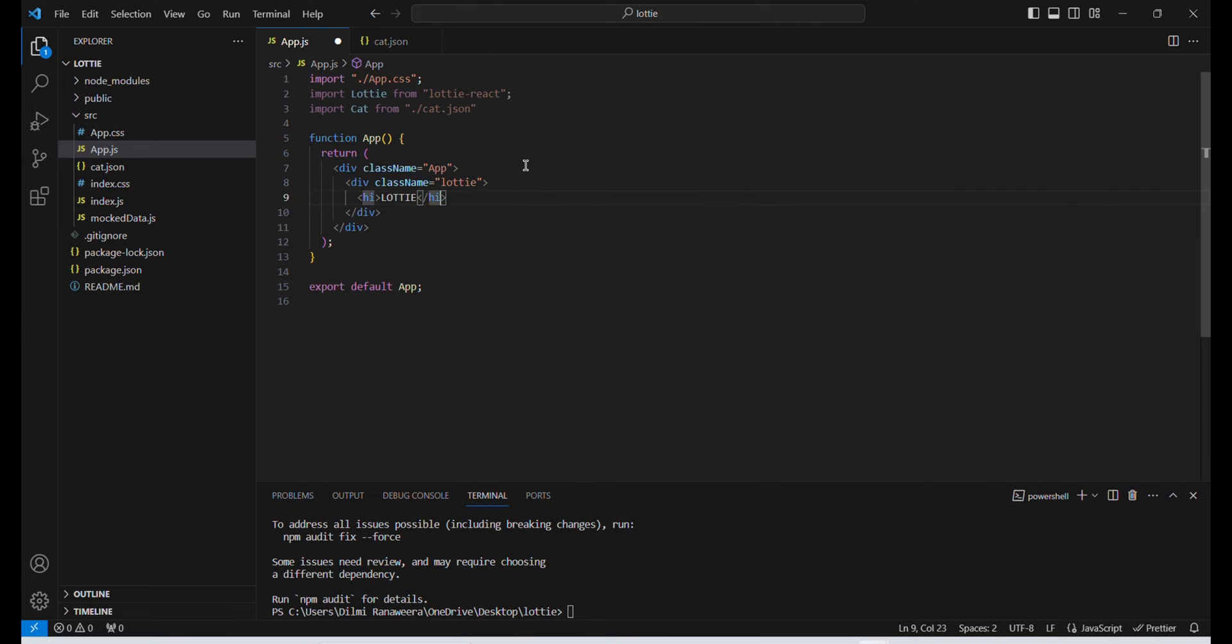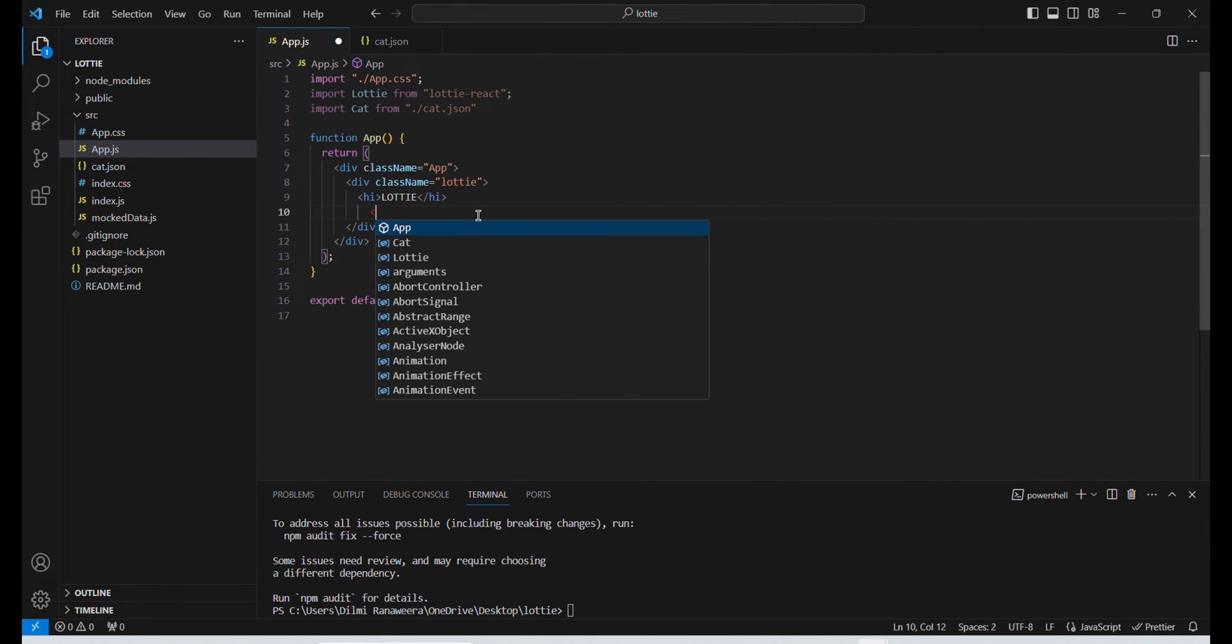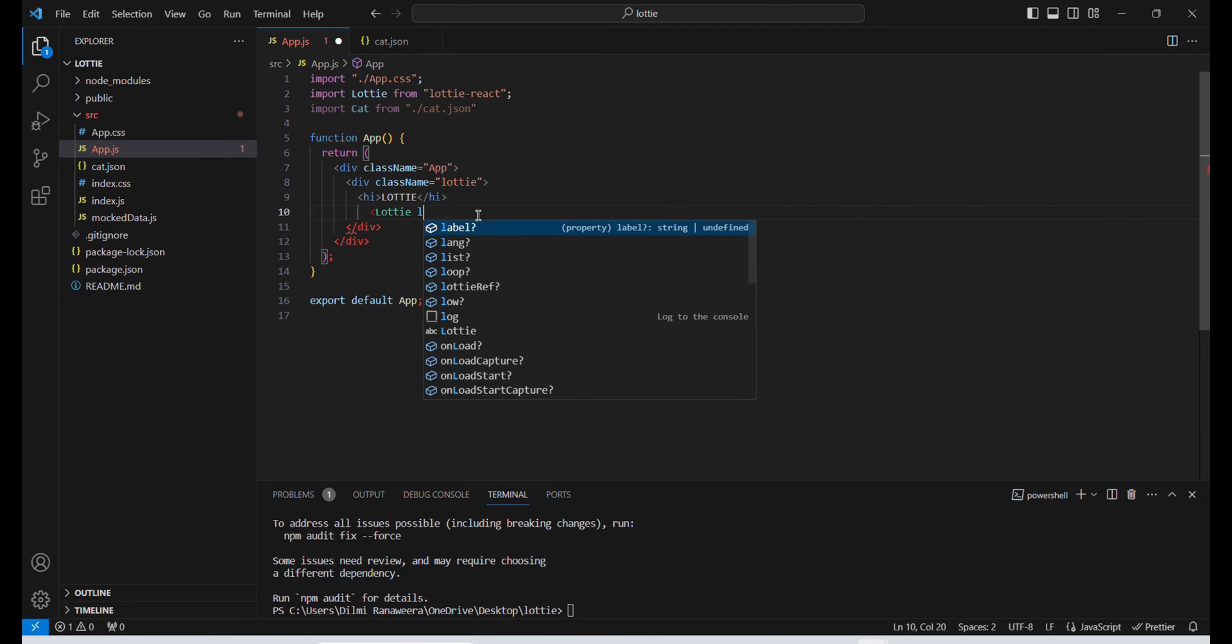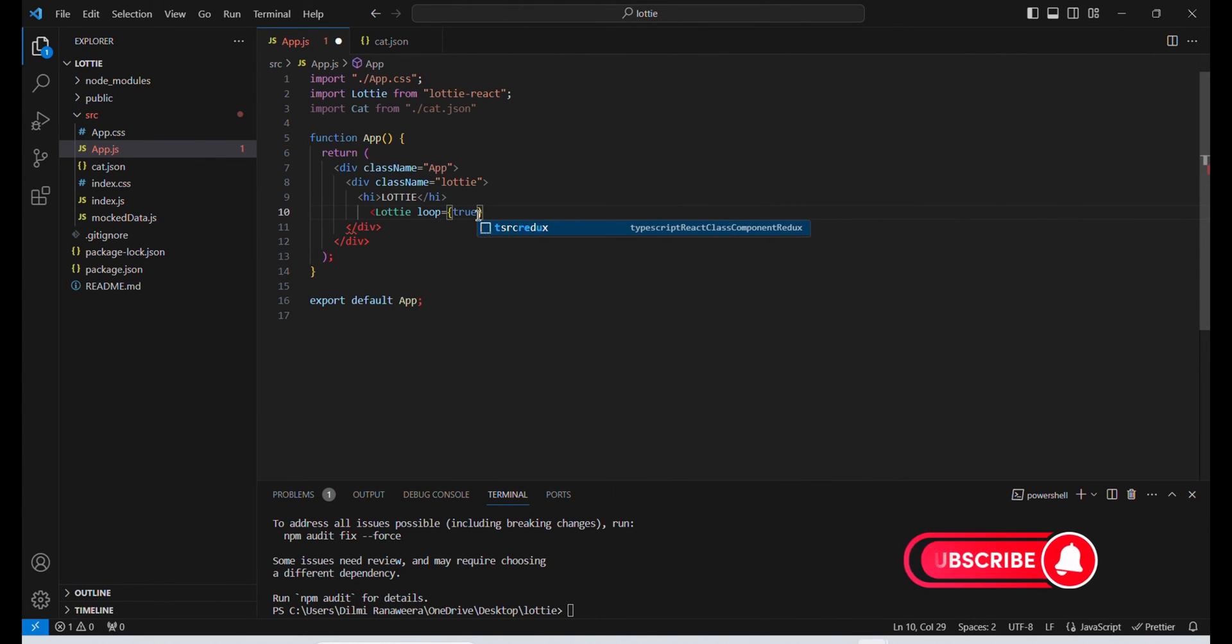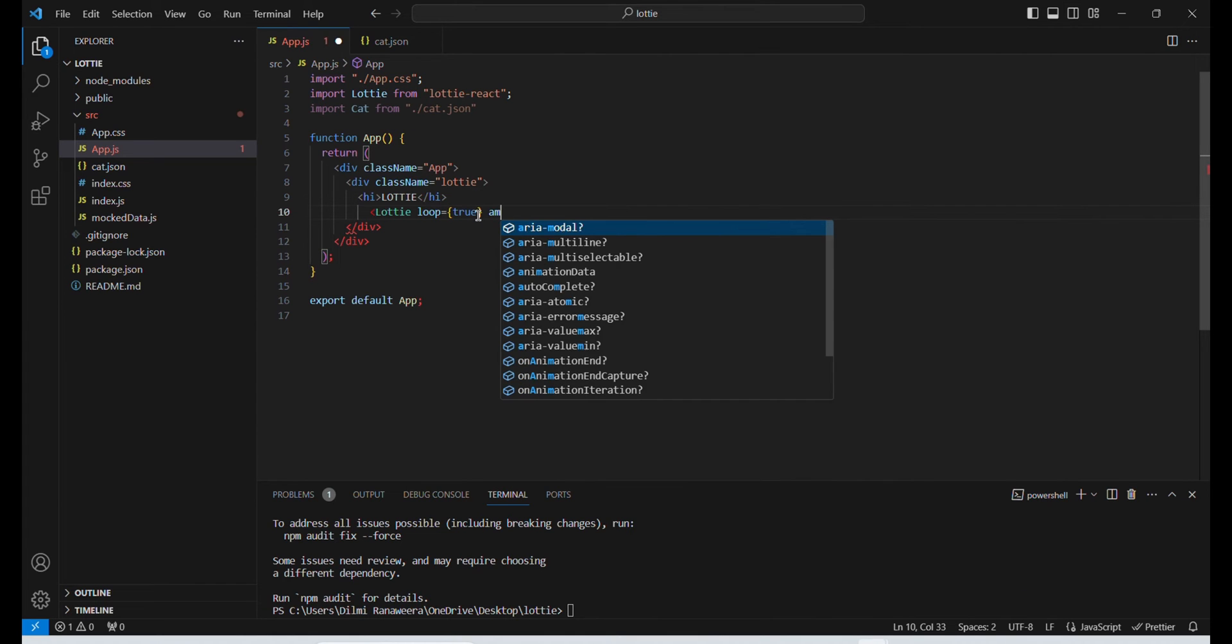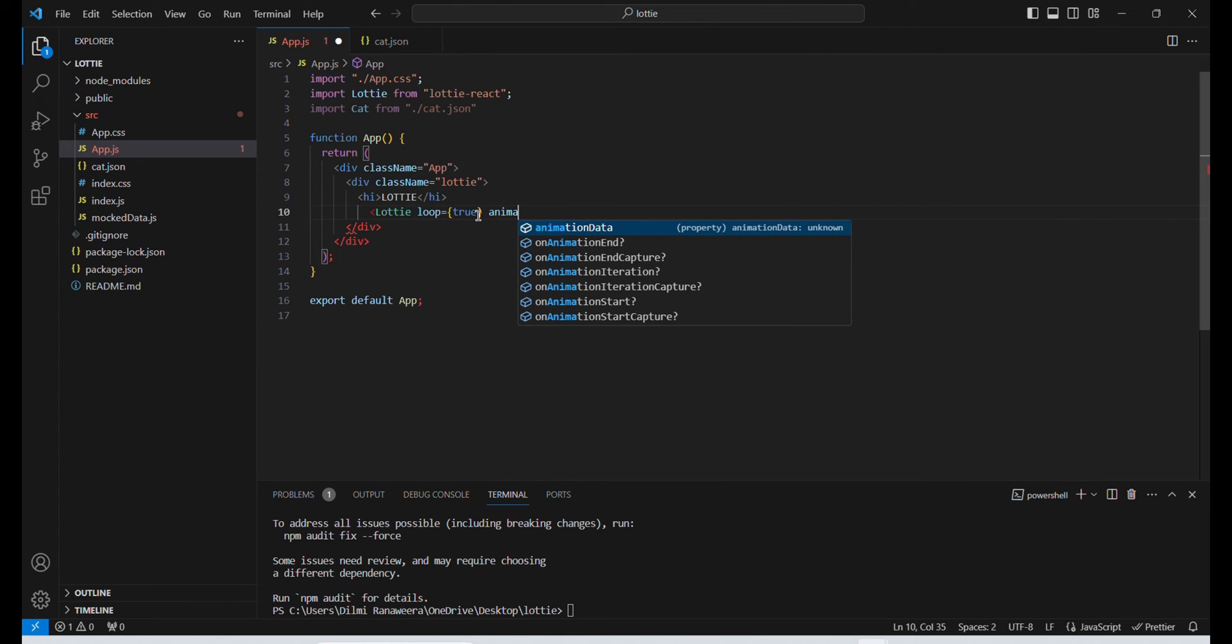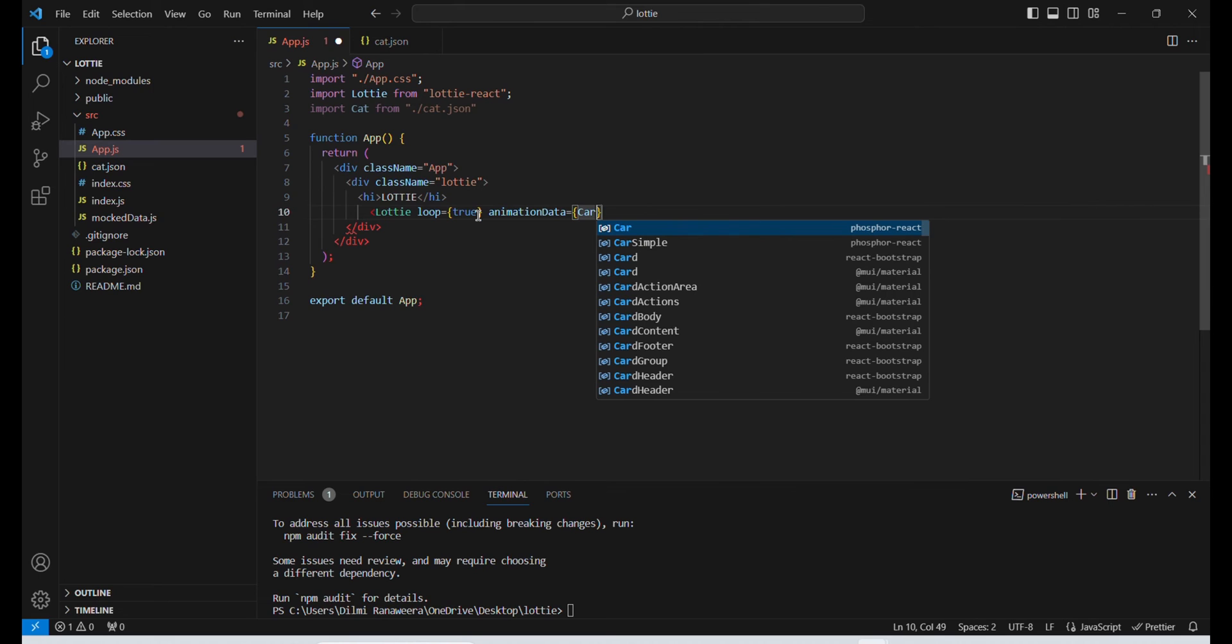And then I'm going to insert the Lottie. I'm going to use a Lottie tag and set loop equals true. We want the animation to be continuous. Then I'm going to add animationData, which is our animation.